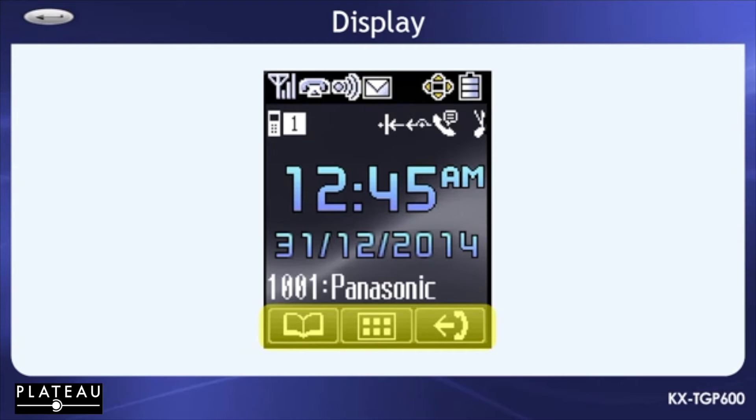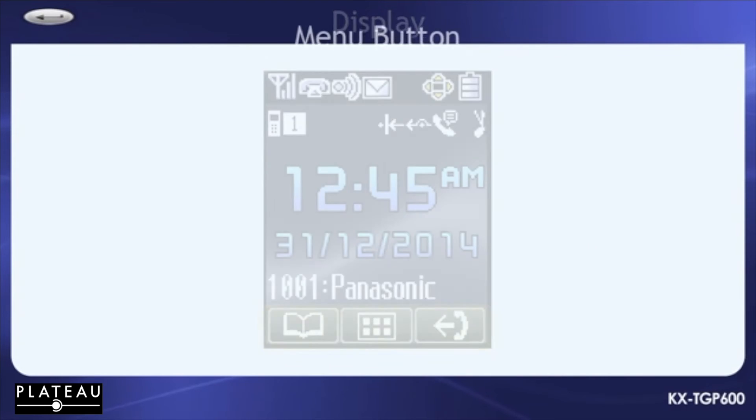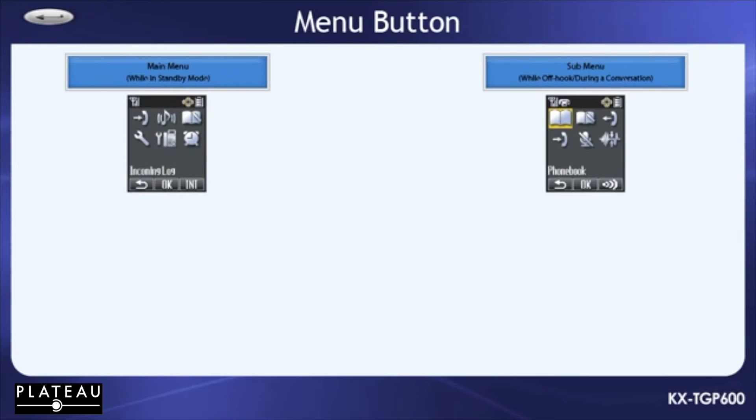These three soft keys change depending on what menu you're in. If you press the middle soft key or the center navigation key, the main and sub menus are displayed.